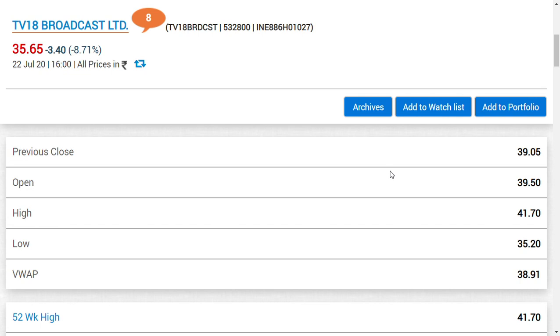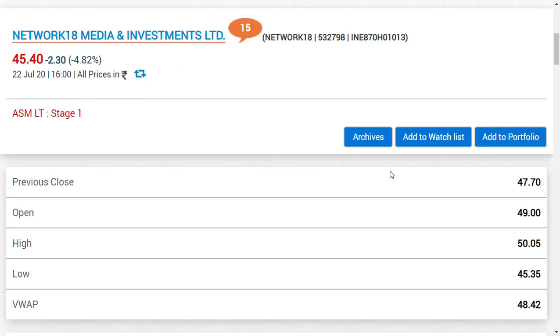If you put the calculation: 35.65 into 100 shares equals 3,565 rupees. But if you consider they would give 92 shares of Network 18, 45.4 into 92 rupees equals 4,176 rupees of value. You can go and check the merger ratios. These kind of mergers happen once in a lifetime.